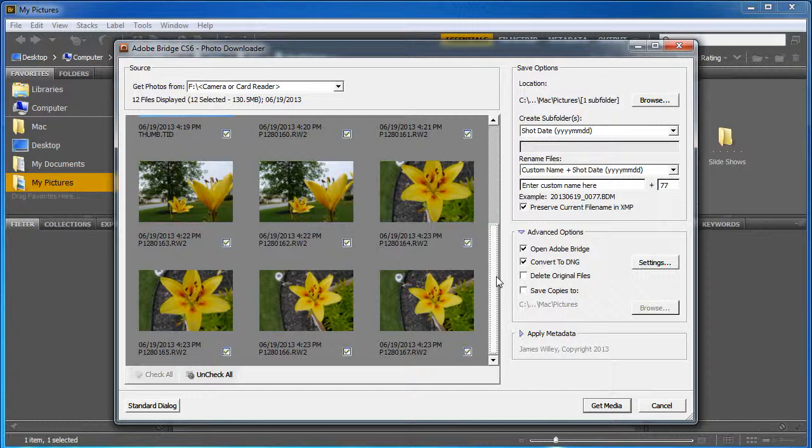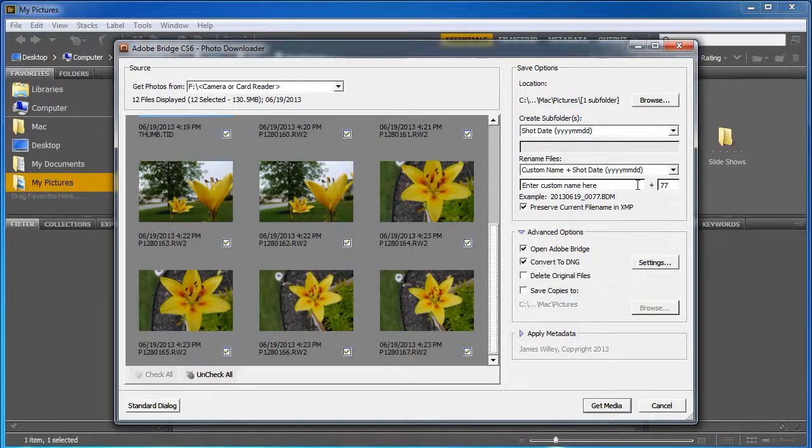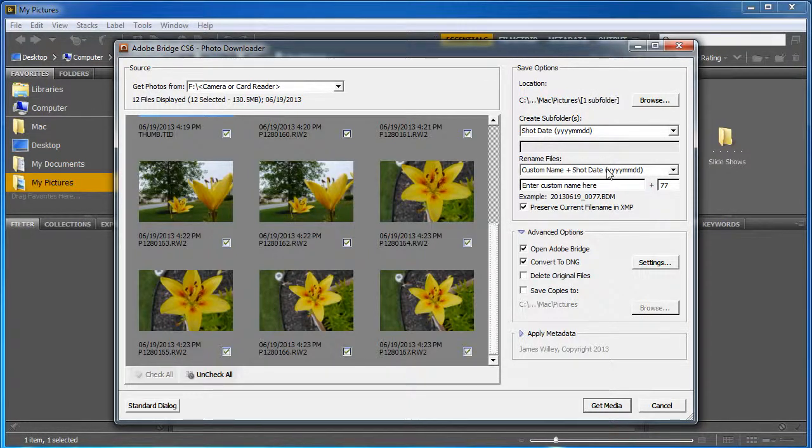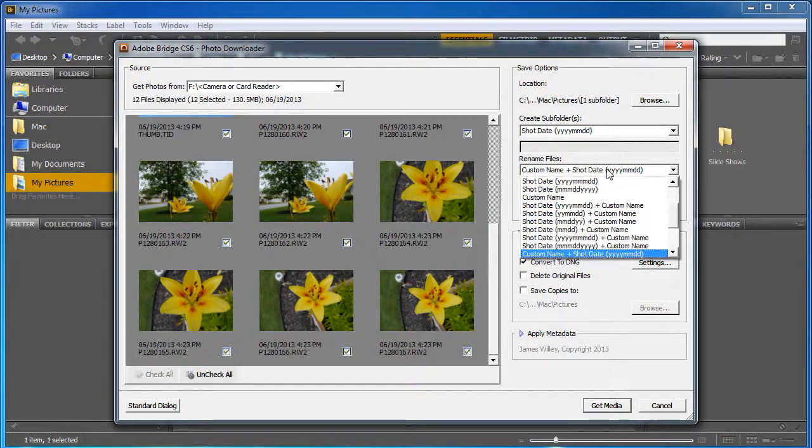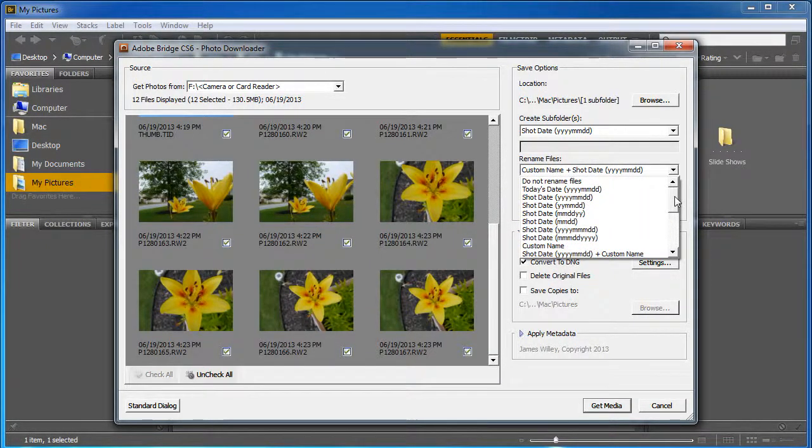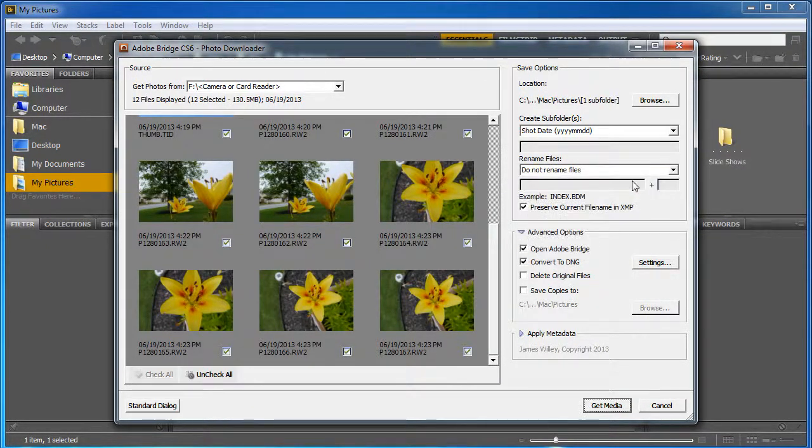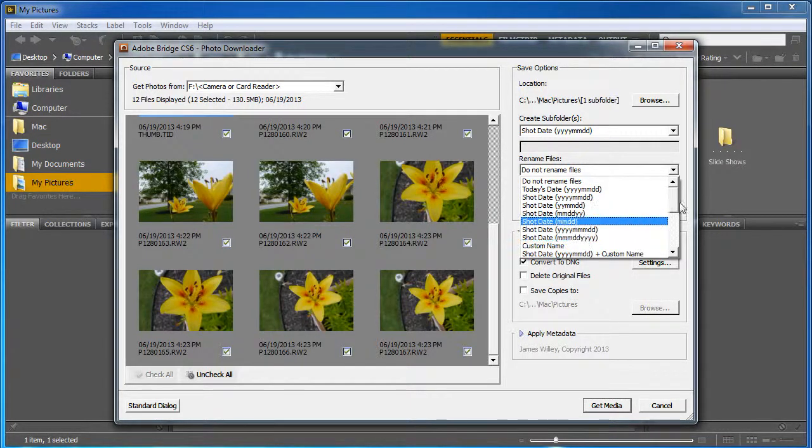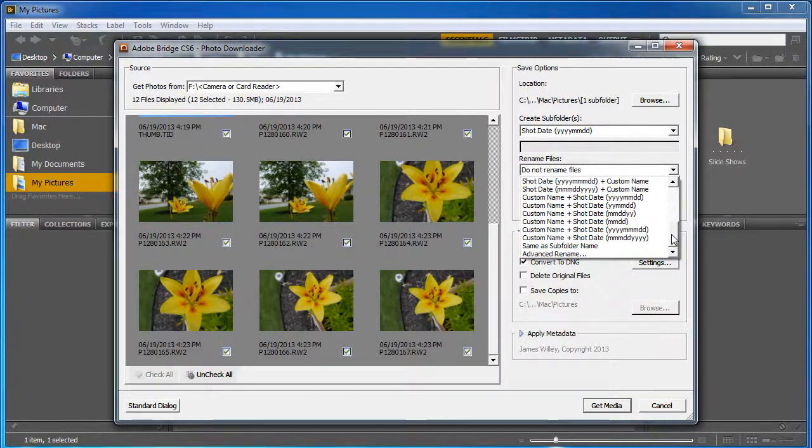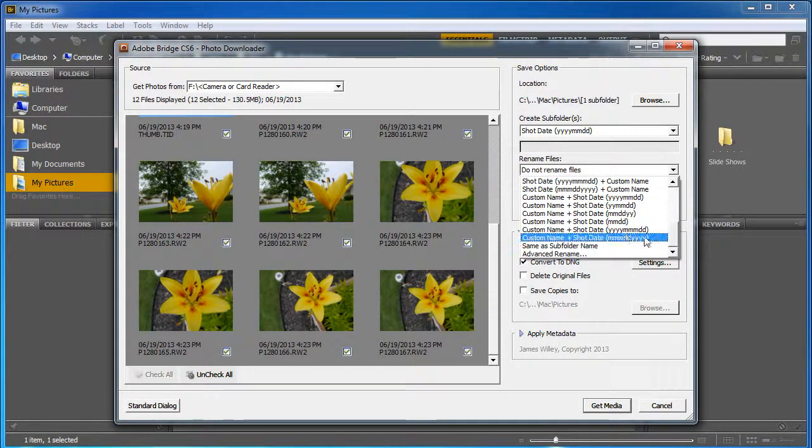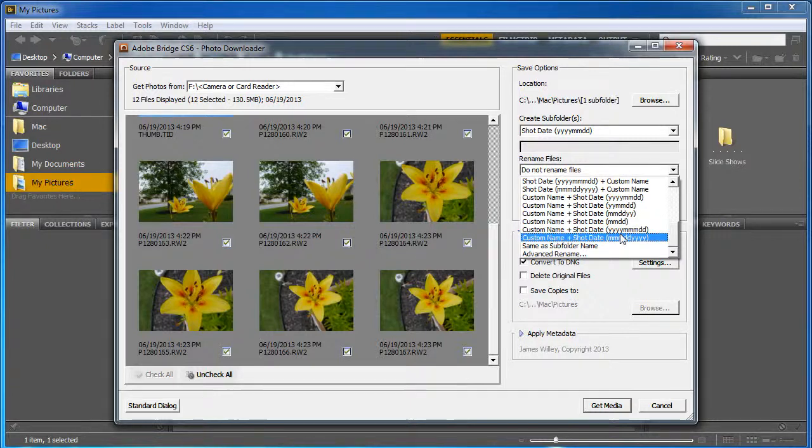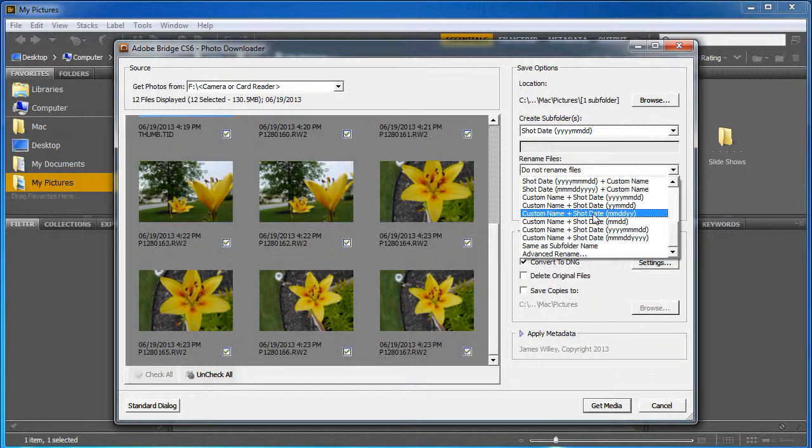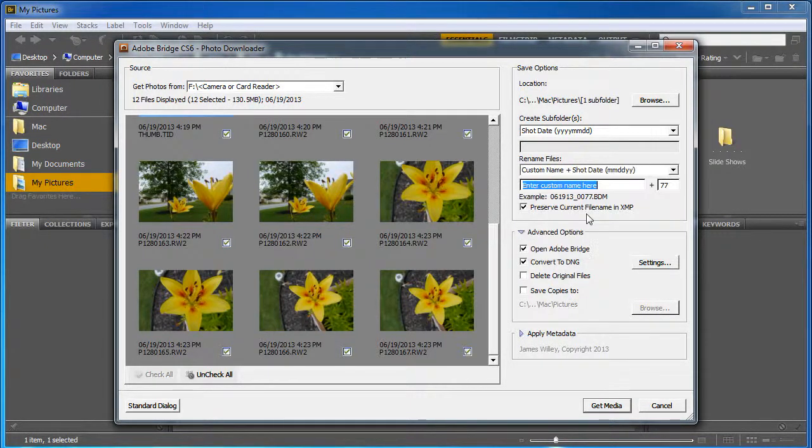I'm also going to change some things here. On the right side, it's going to tell me that it's going to create a subfolder with today's date. And down here, it's going to rename the files. You might come up with do not rename files. I'm going to tell it I want to rename the files, and I'm going to do custom name plus shot date.